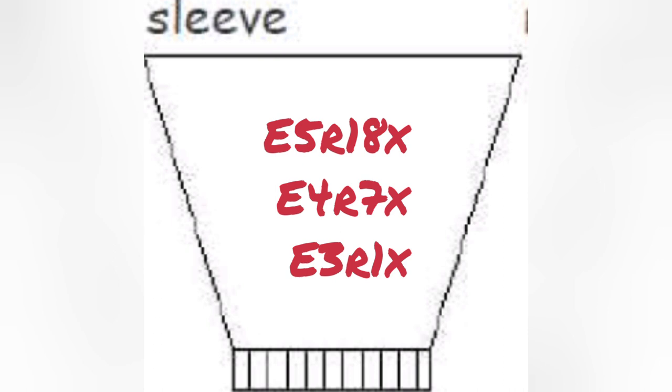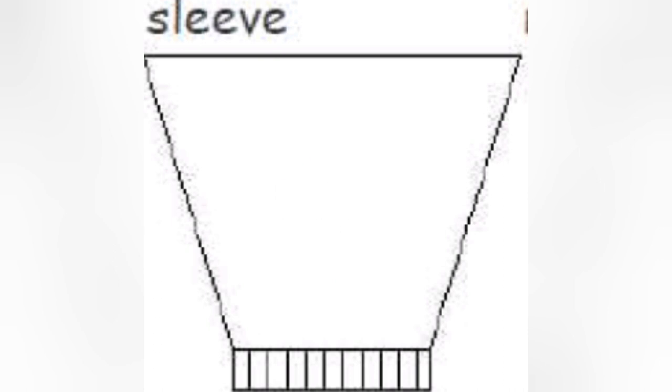So, the revised instructions, every 5 rows 18 times, every 4 rows 7, every 3 rows 31. This is the same number of increases or decreases. So, the sleeve will be very much the same shape, just stretched out.